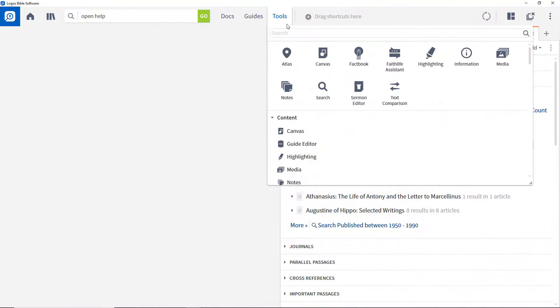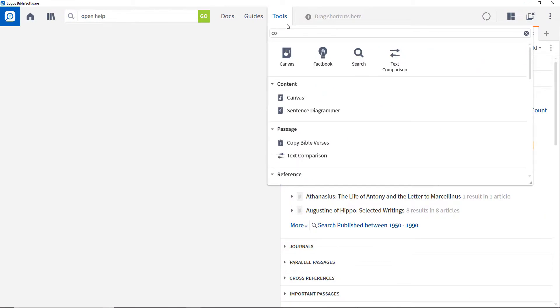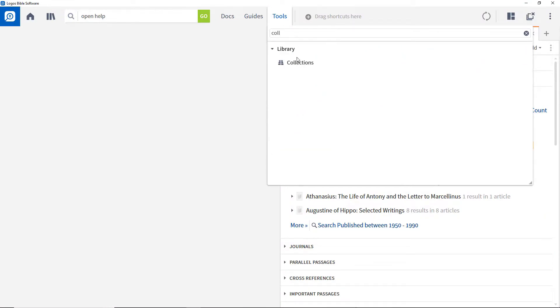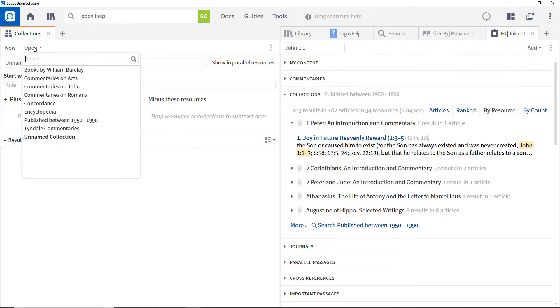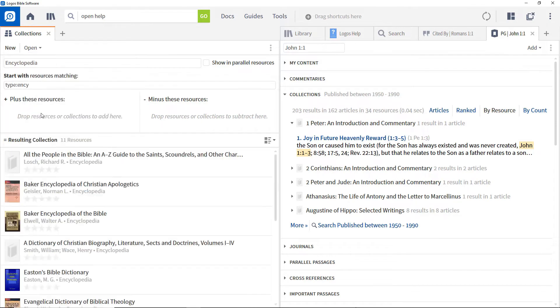Collections are created in the collections tool. To see existing collections, click Open, then scroll down the list and click the one you want. This shows the way the collection is defined and the resources it contains.